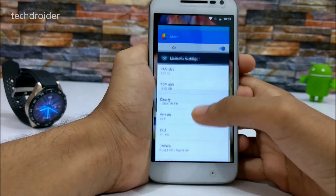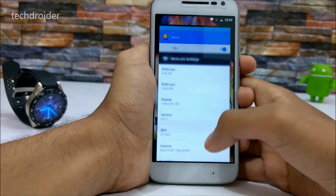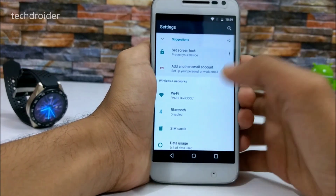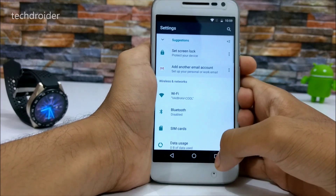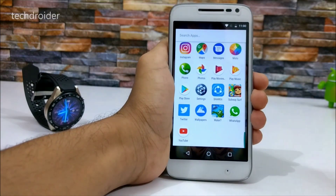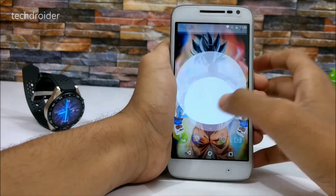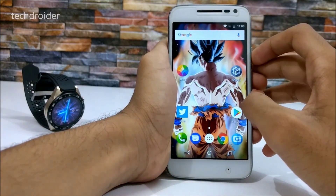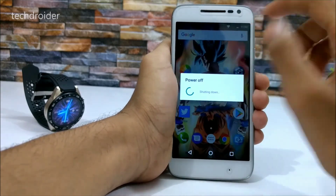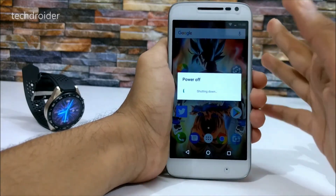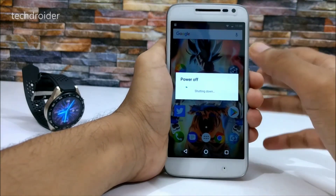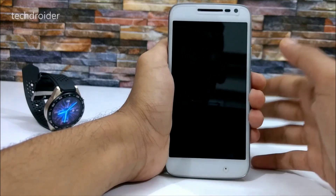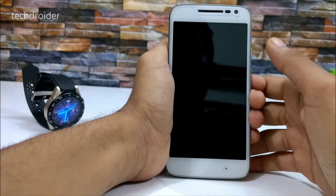I can see a bit of lag compared to my Moto Z Play which is running Android 7.0. We also have a new boot animation, and there's a restart option too. Let's take a look at the new boot animation.